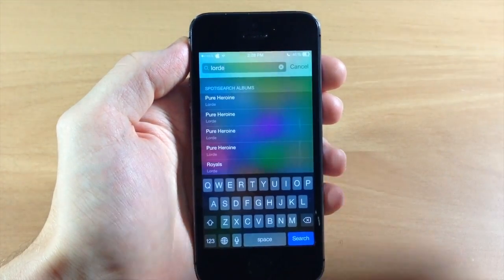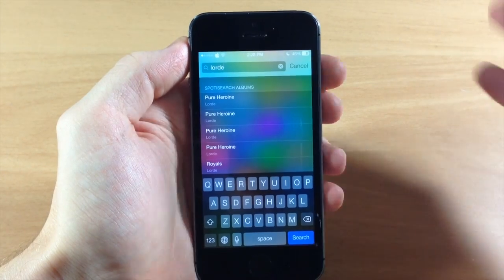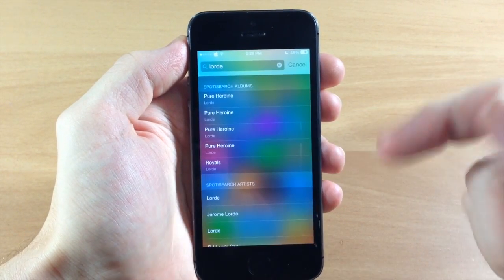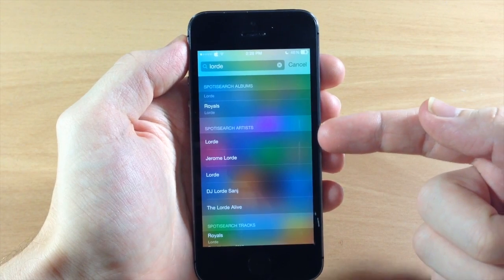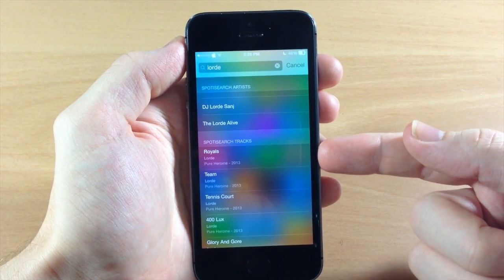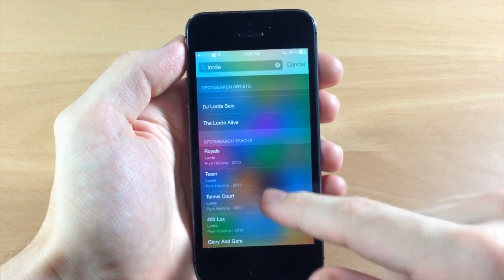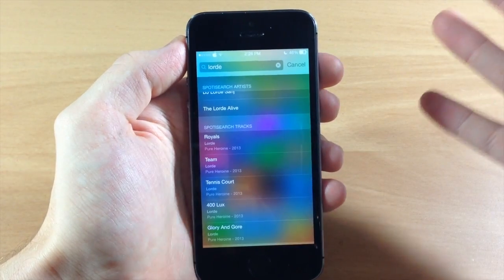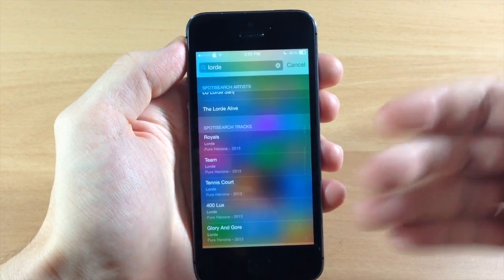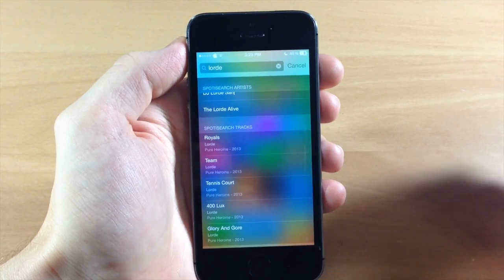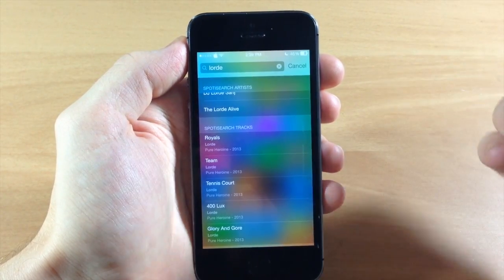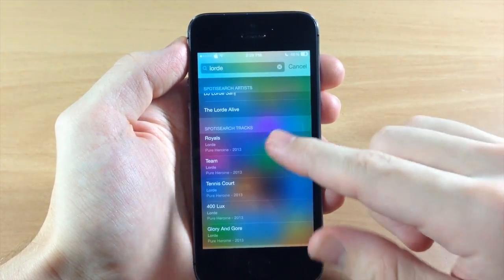So you can see here, if I pull down, you can see I've already typed in 'Lord', and what it does is give you, to begin with, five albums right up here at the top. Right down here you have five artists that it matches, and then here you have SpotterSearch tracks. So if you tap on one of these and you have a premium account, it's going to automatically start playing that song. If you don't have a premium account, then it's going to automatically start playing a playlist based off of your query right there.